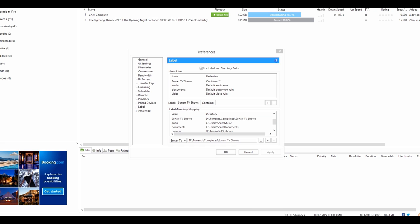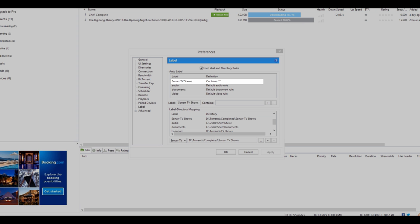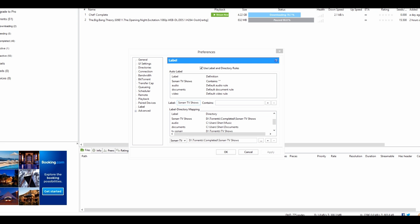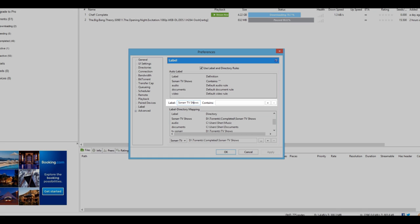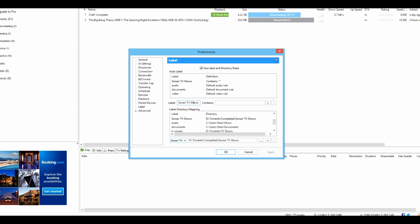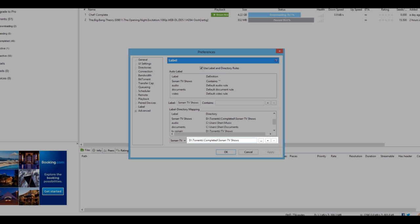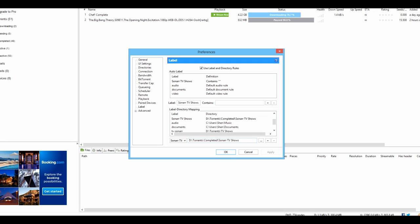Labels allow you to sort your torrents and allow uTorrent as well as Sonar to move downloaded files into the directories where you've placed the labels. For example, I've added a label called 'Sonar TV Shows.' Keep note of the name — add the label, select it from the list, and select where you want the labeled files to go. When files finish downloading and the label is appended, they will move into that directory.